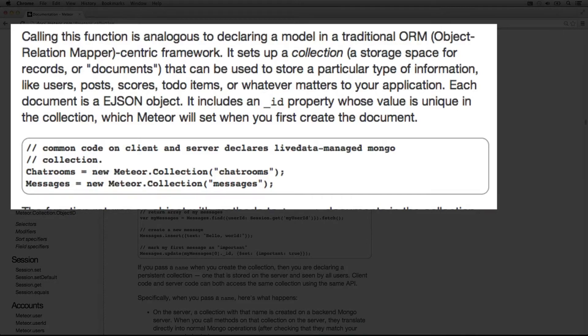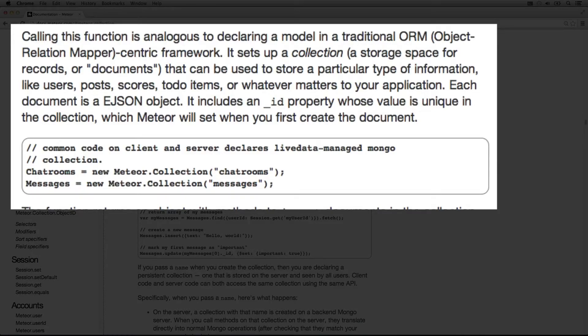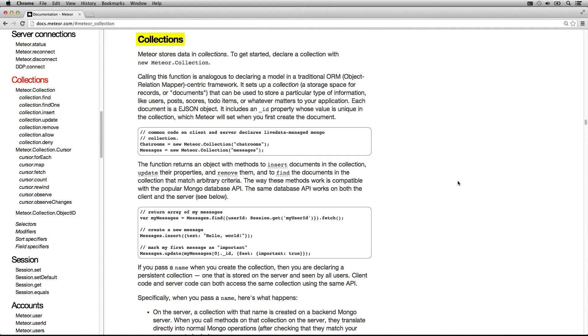Each document is an EJSON object. It includes an underscore ID property whose value is unique in the collection, which Meteor will set when you first create a document.